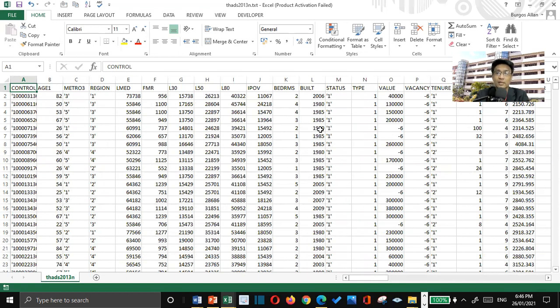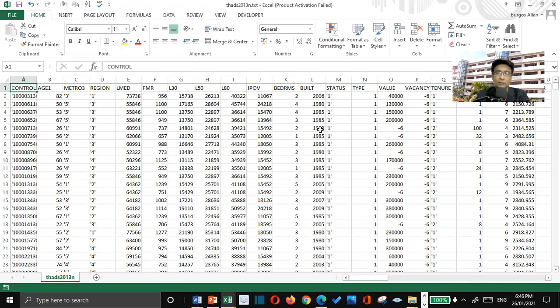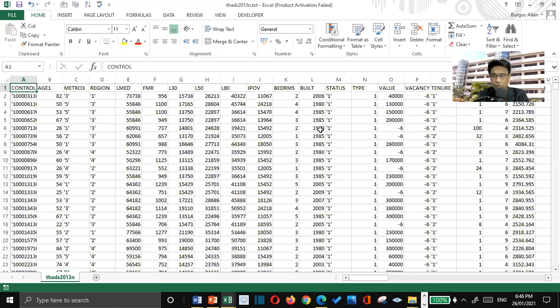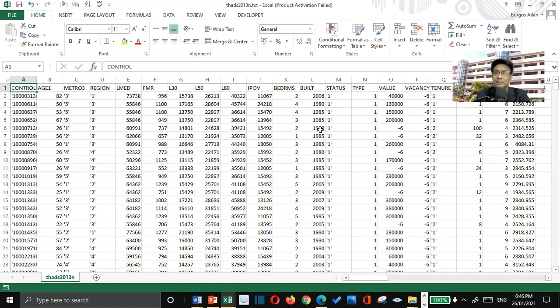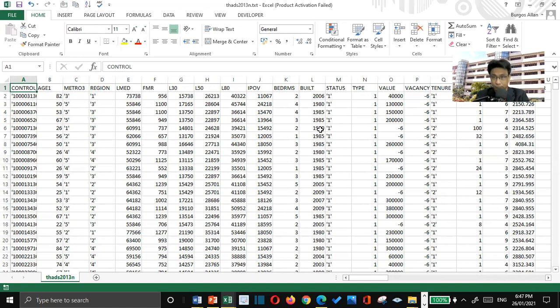So, the second step here is, after the data collection, we need to learn how to clean the data. Based on the study, 80% of the time, it requires for you to clean the data. Data collection is an easy process, but the longest thing that you need to do is for you to clean the data.